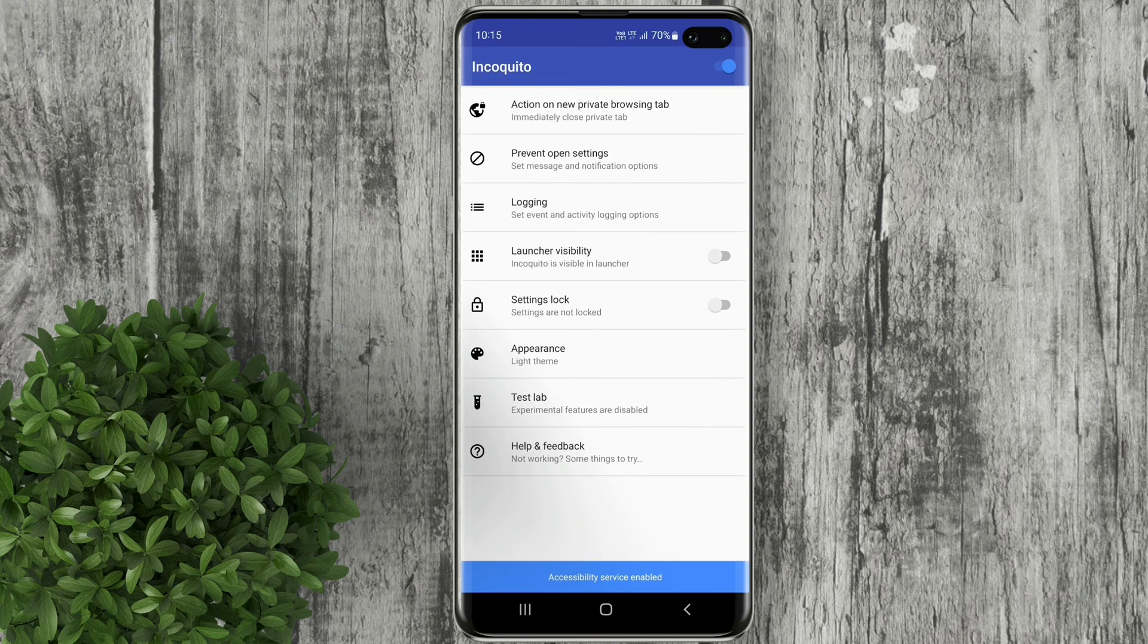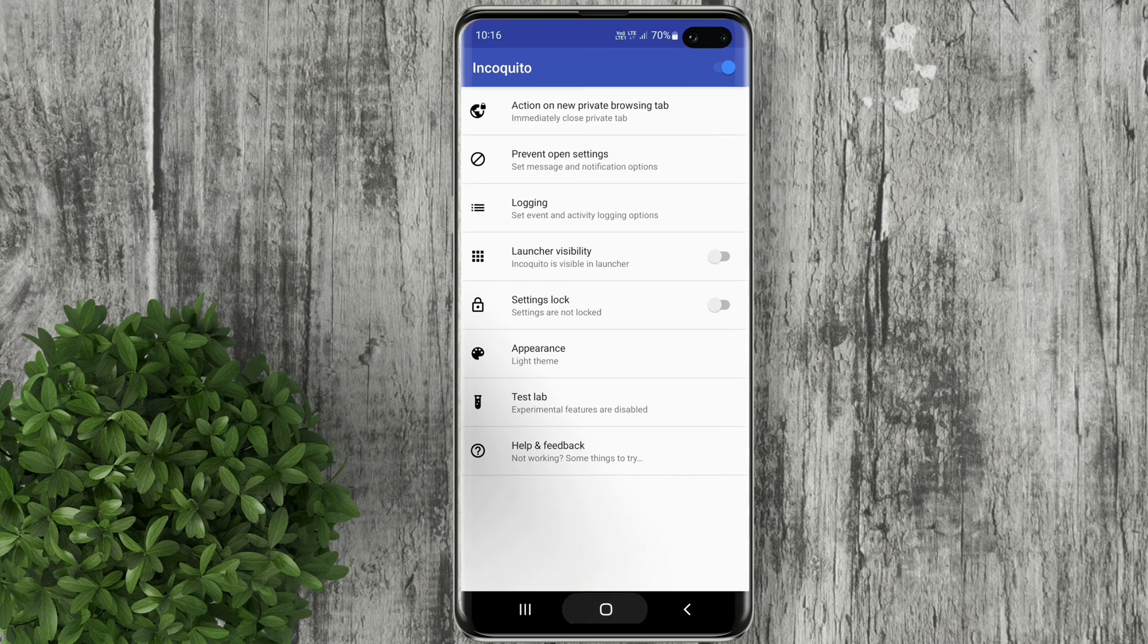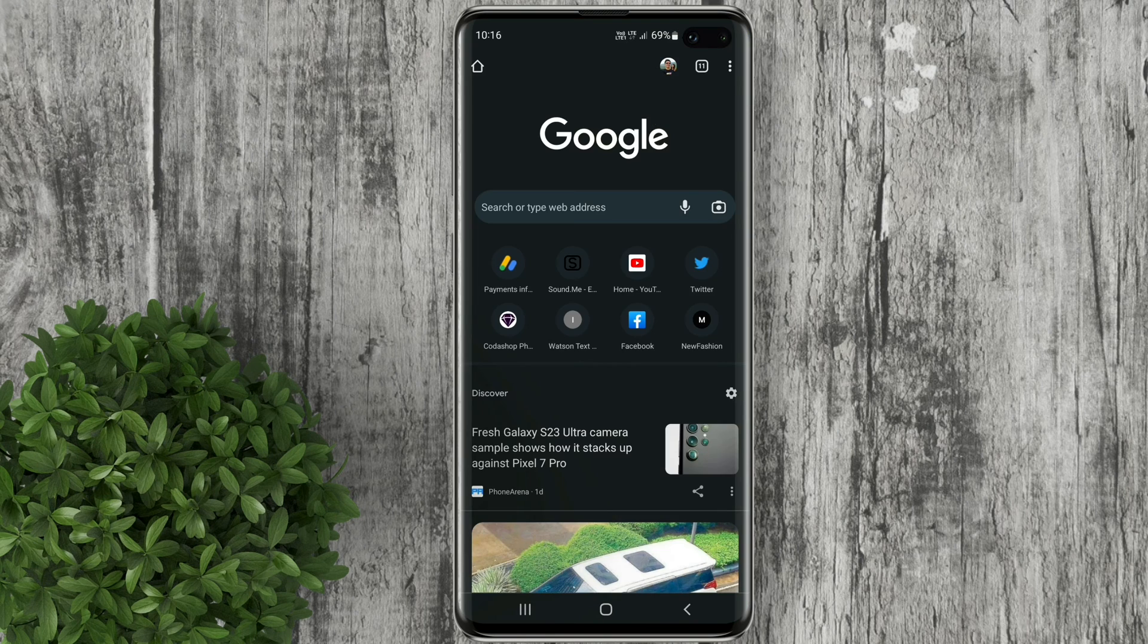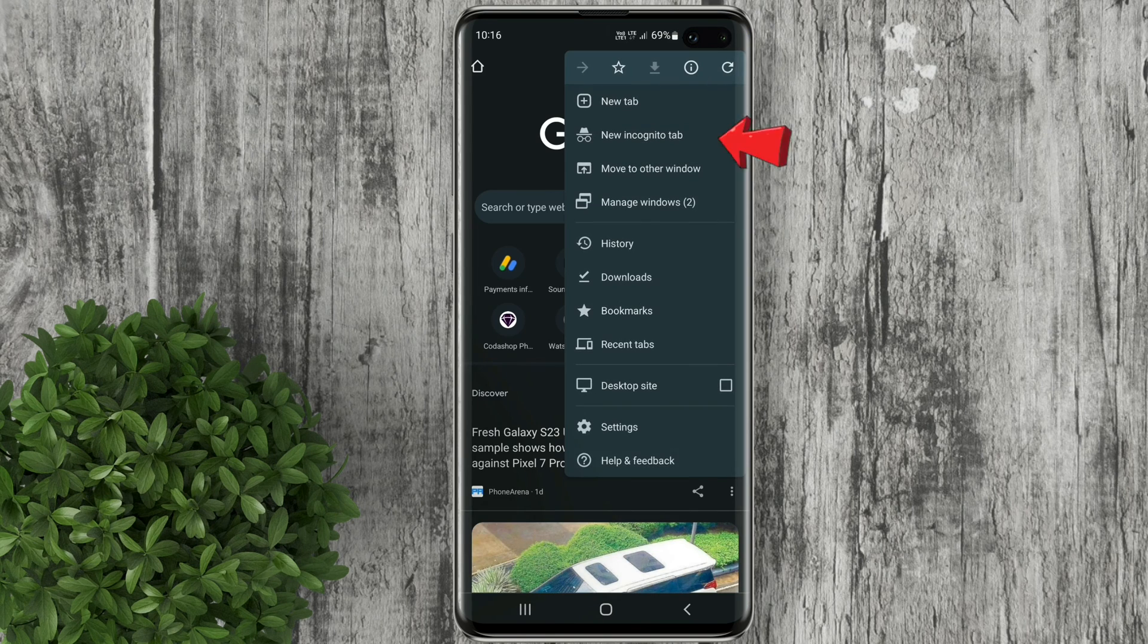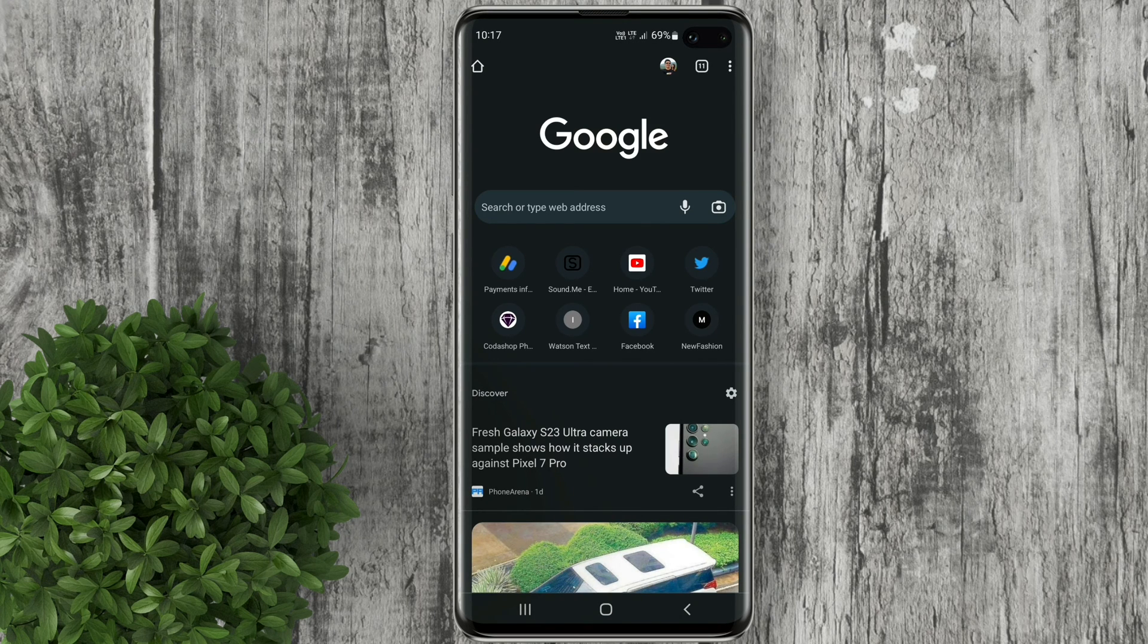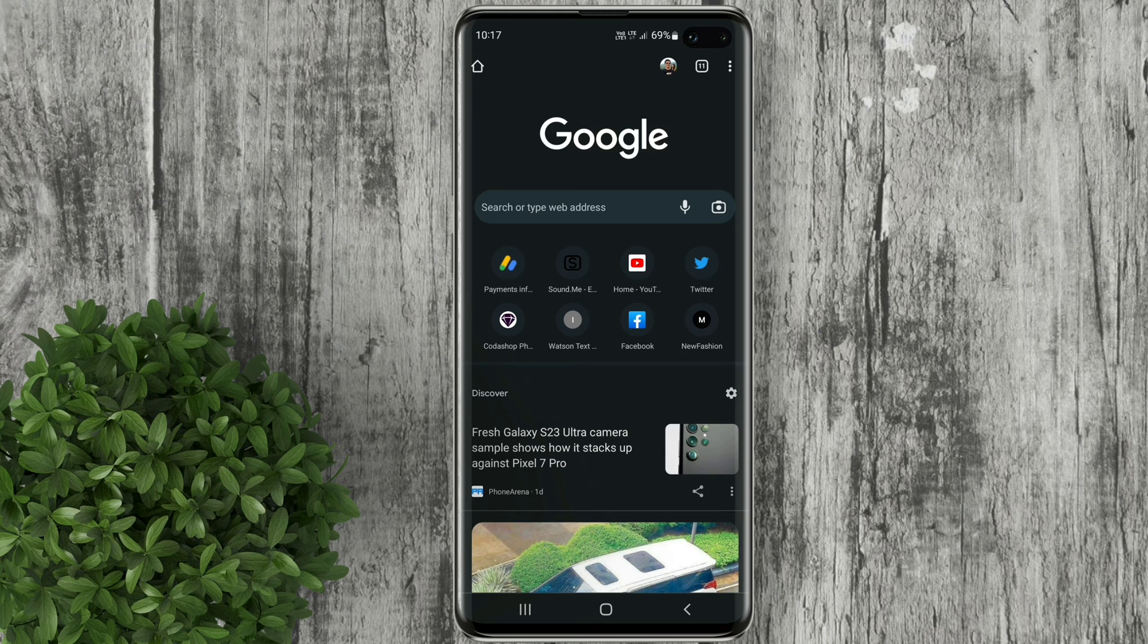Now let's go back to our home screen. Let's try to open our Chrome browser and open incognito mode. Notice that incognito mode will not open but will be closed automatically.